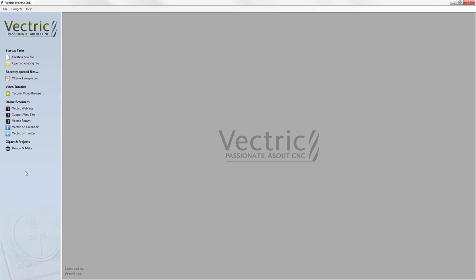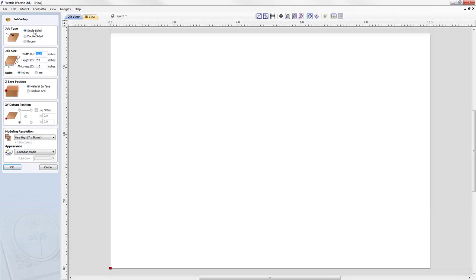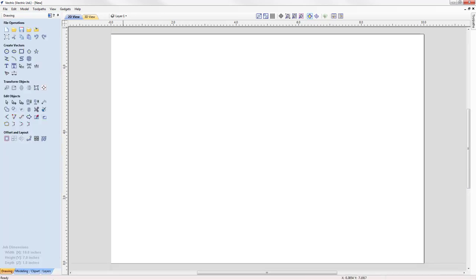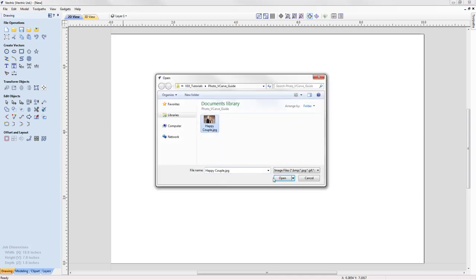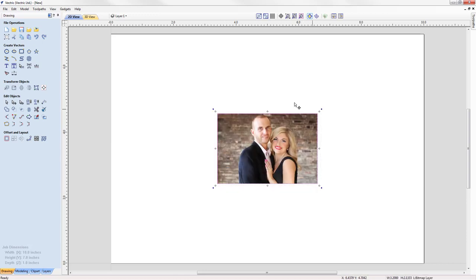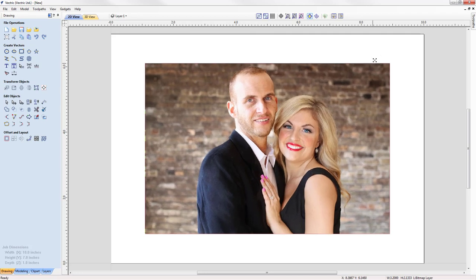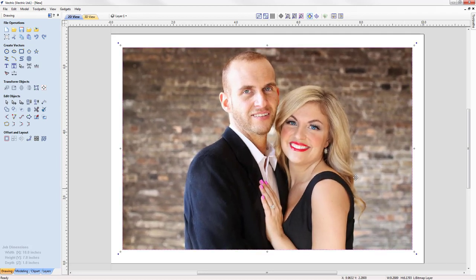Let's go into the software and create a new file. We're working with a single-sided job, 10 inches wide, 7 inches high, and one inch material thickness. We'll set our Z0 position on the material surface, X/Y datum position in the lower left-hand corner, and press OK. The first thing to do is bring in your photo or image — we're going to import a bitmap of a happy couple and size it just a little bit smaller than the job space.